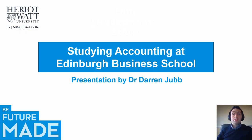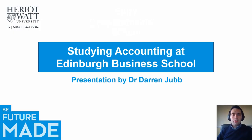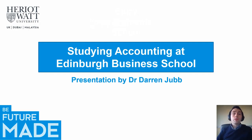Hi everyone and welcome to the Studying Accounting at Edinburgh Business School talk. My name is Dr. Dan Joab. I'm a lecturer here at Heriot-Watt within the Business School and today we're just going to run you through some slides that give an overview of what it's like to study accounting with us.